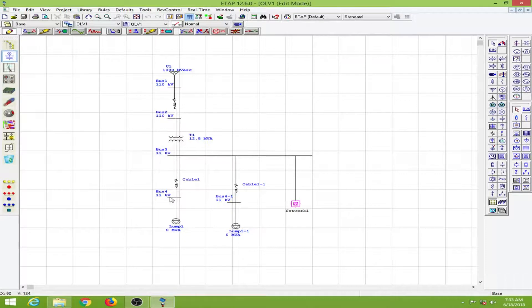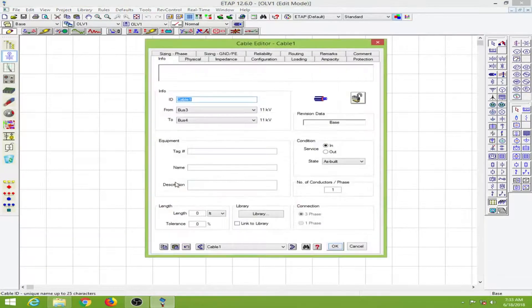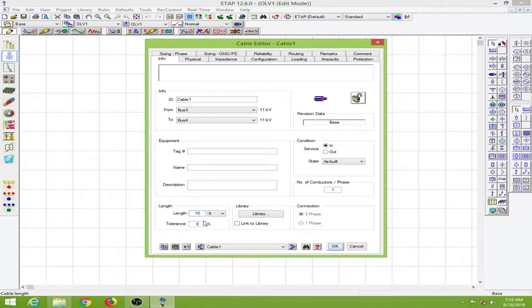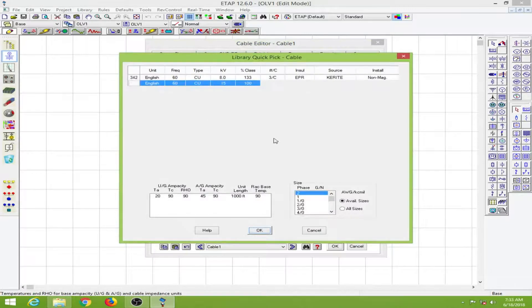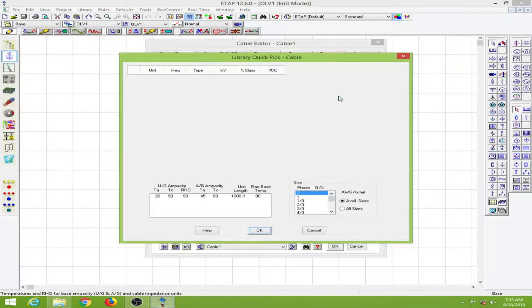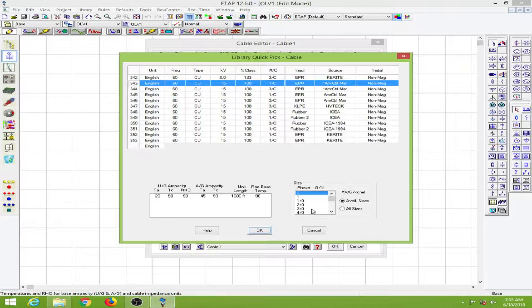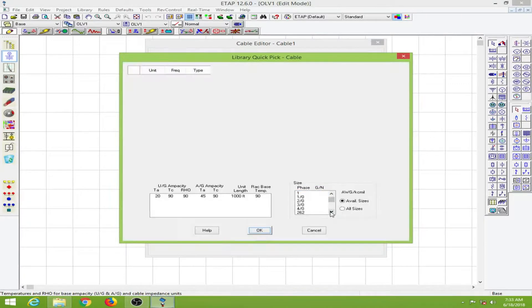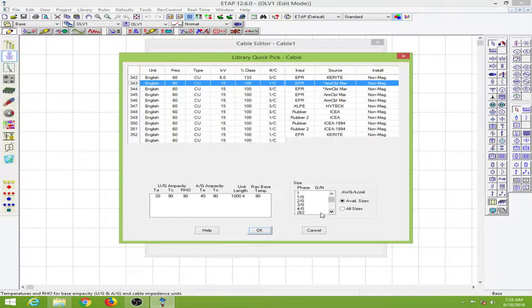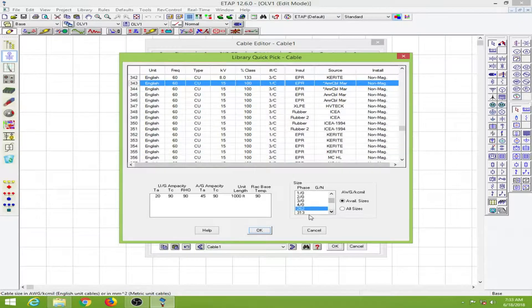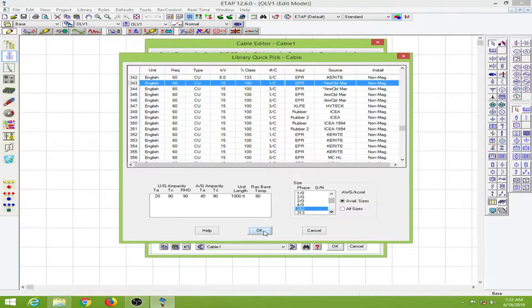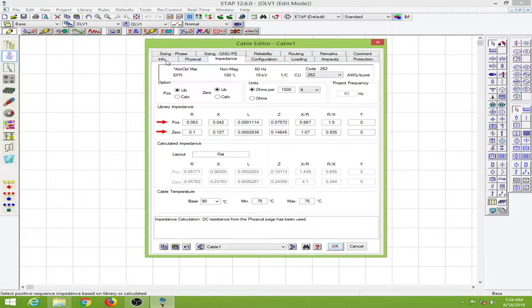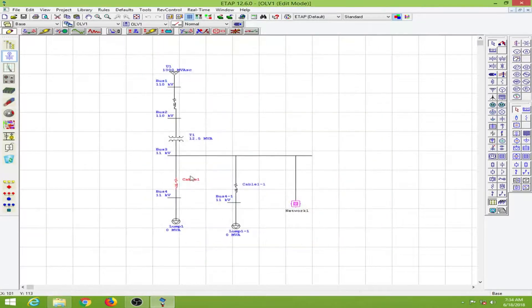Here we have 11 kV, and here also 11 kV. I'll double click on the cable to select a particular cable. We will put a length of 10 feet and click on the library to open it. I will select 262 size and click OK. This will fill in all the other details, so I will click OK.